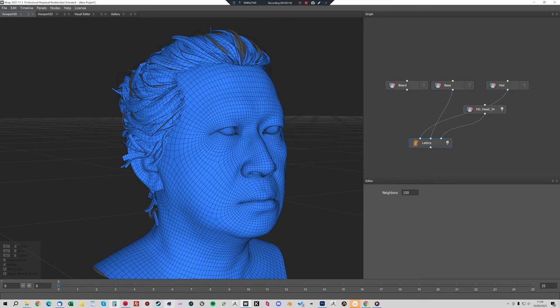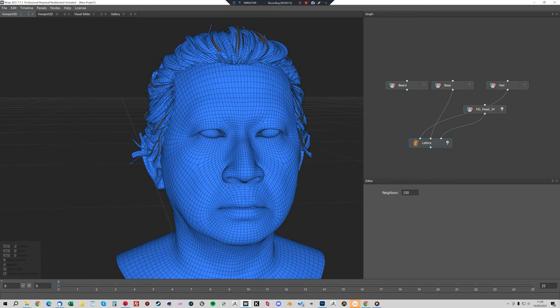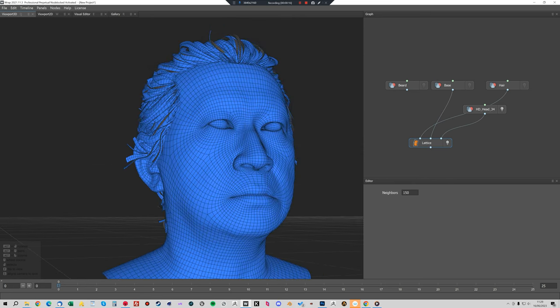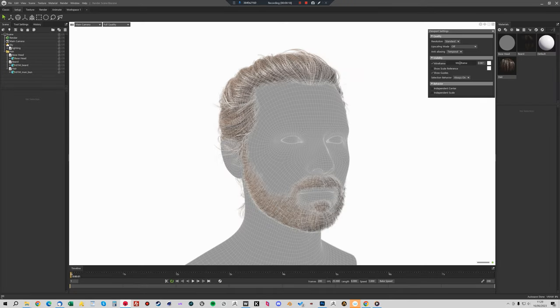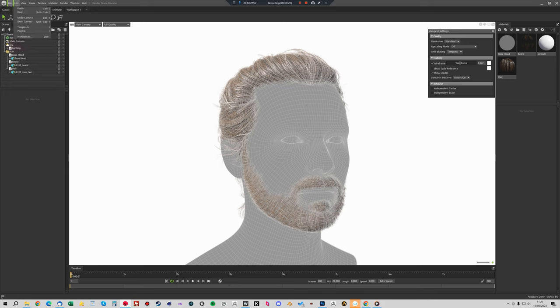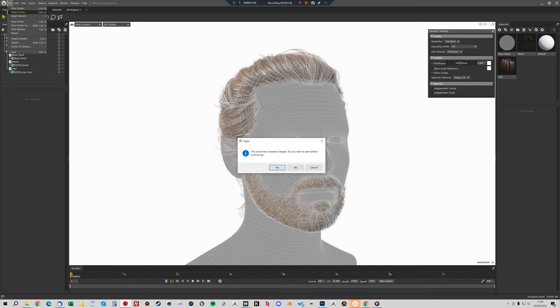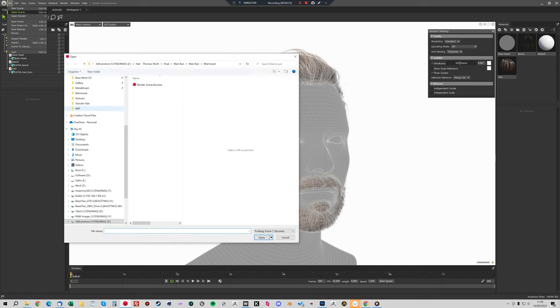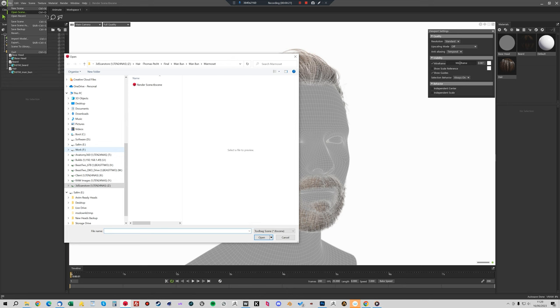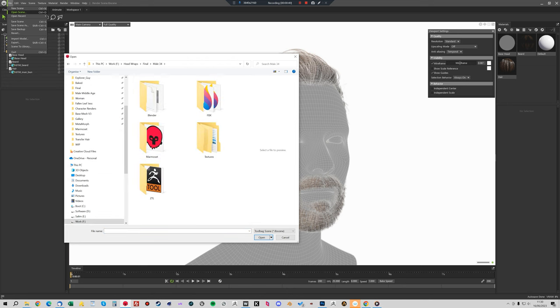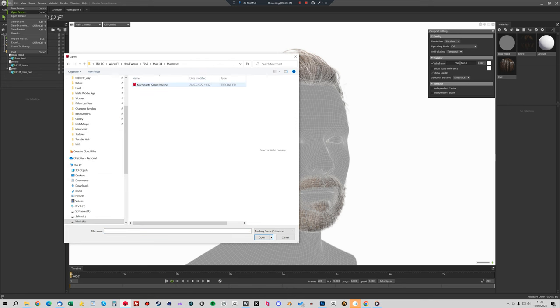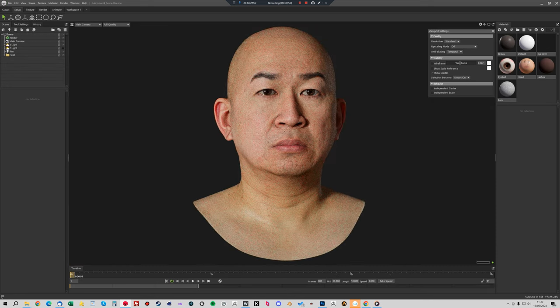This now all fits onto this head, so we can easily go in now and render this. The easiest way to do this, we can just use one of our marmoset scenes. We'll just load the HD head, load up his marmoset scene.